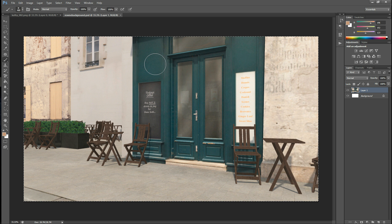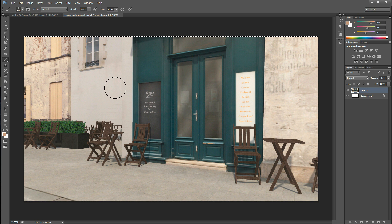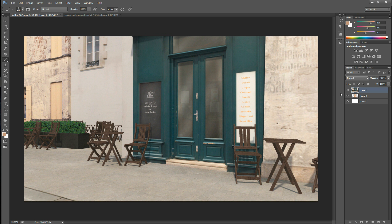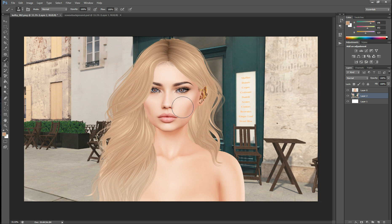I have this background here, which is a Second Life background. I'll hit Ctrl-A to select the whole picture, Ctrl-C to copy it, then go back over here and hit Ctrl-V to paste it. Then I can drag it behind my avatar. Now I have a background, but there's no focus on my avatar.